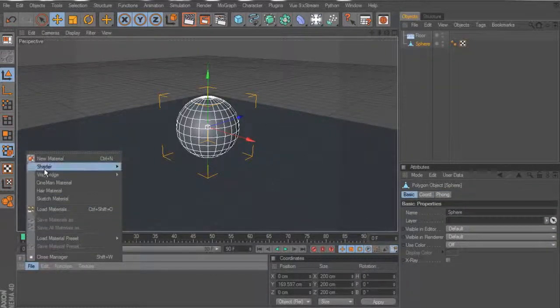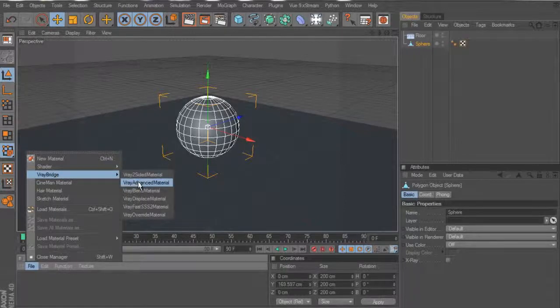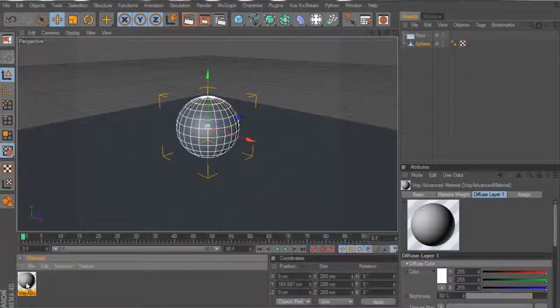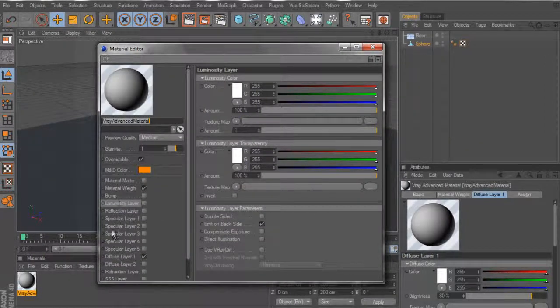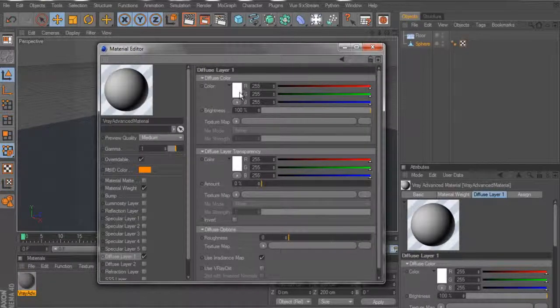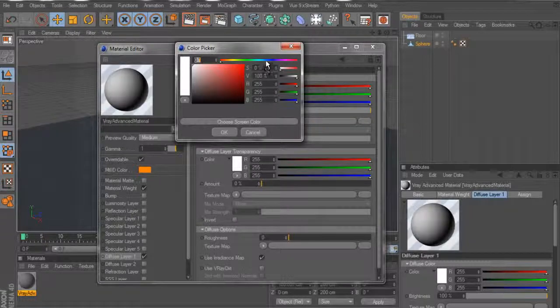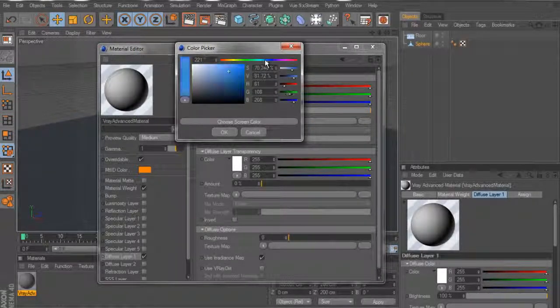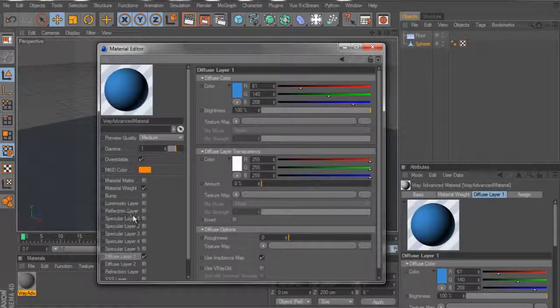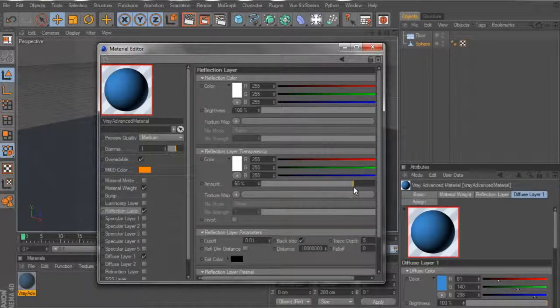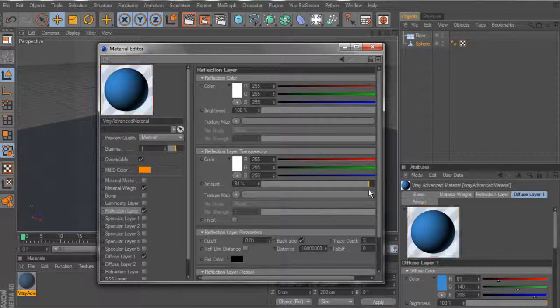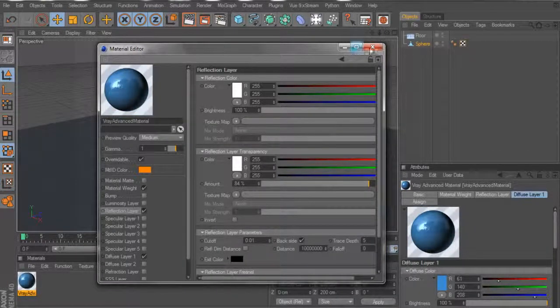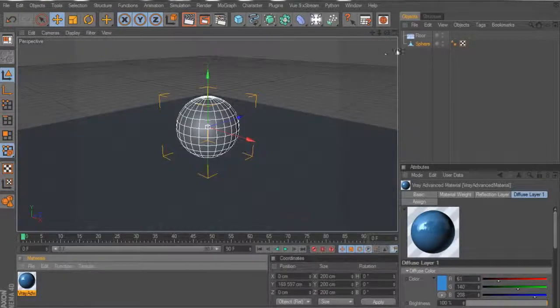Alright, now let's create ourselves a new material for it. Go to our diffuse layer. Let's bump that. Blue's a good color. Let's make it blue. Okay. And let's give it some reflection. Drag that up to about 84 is fine. Yeah, that's looking pretty good.